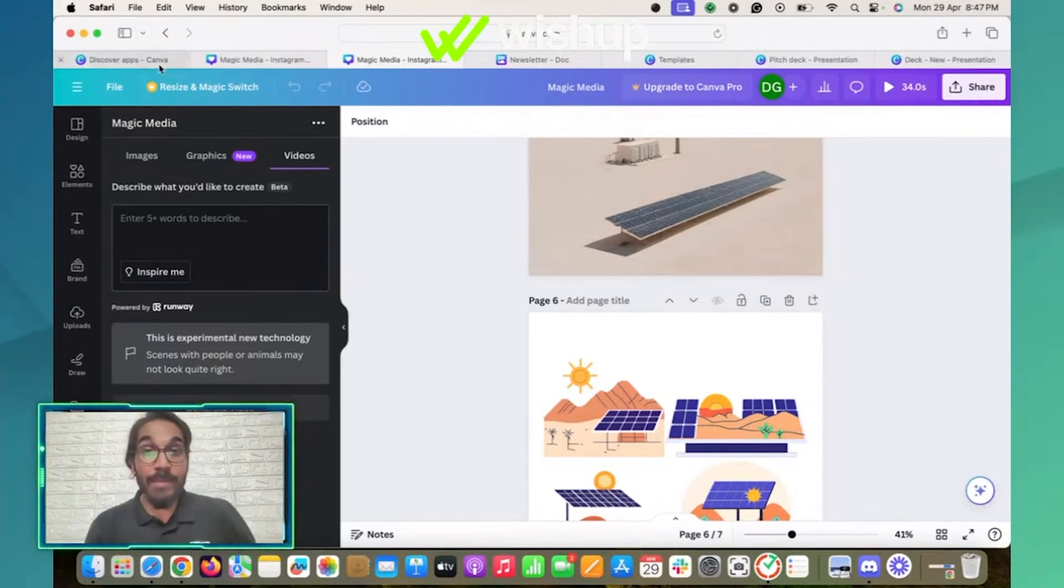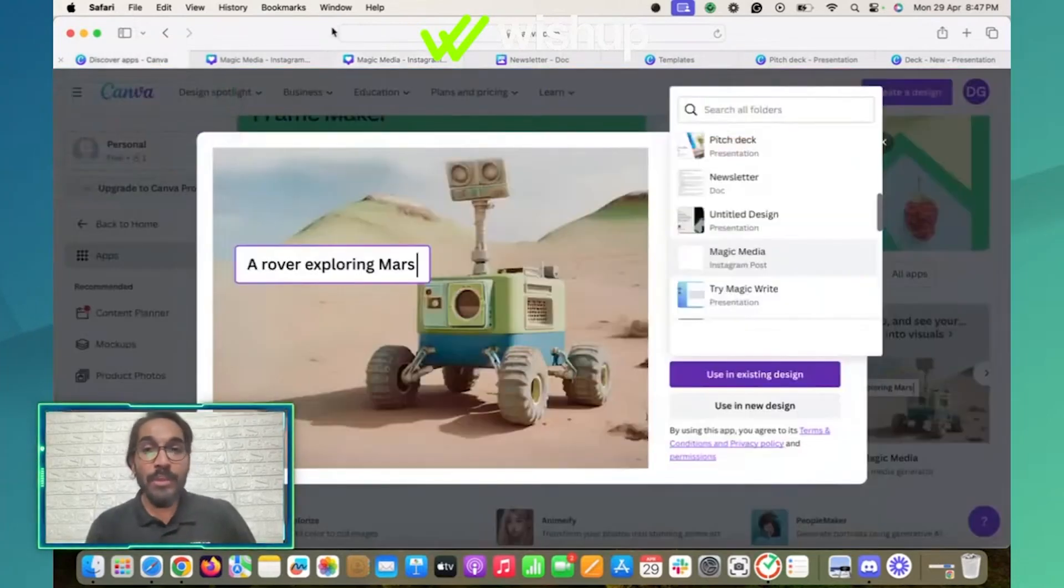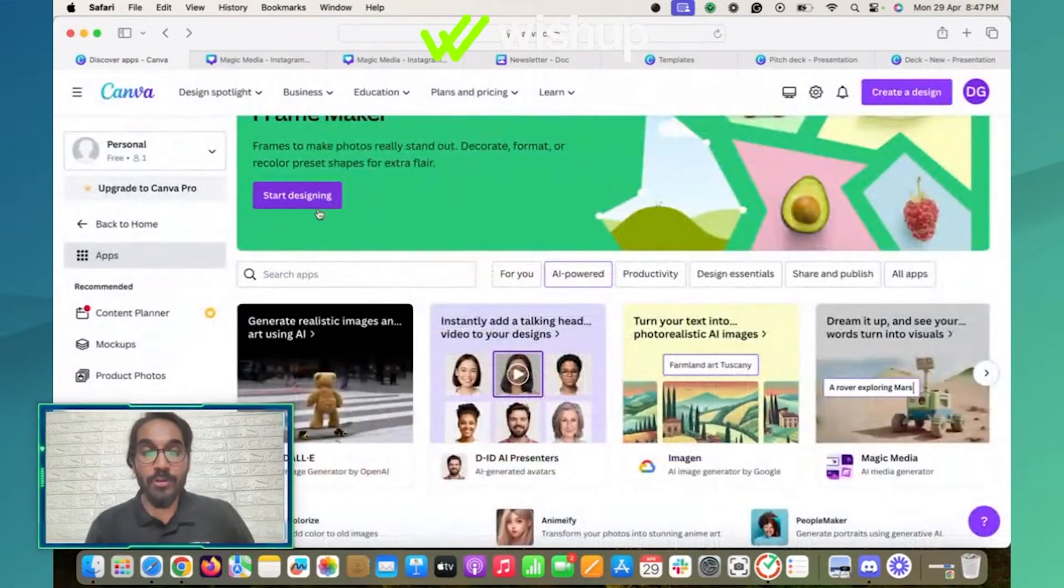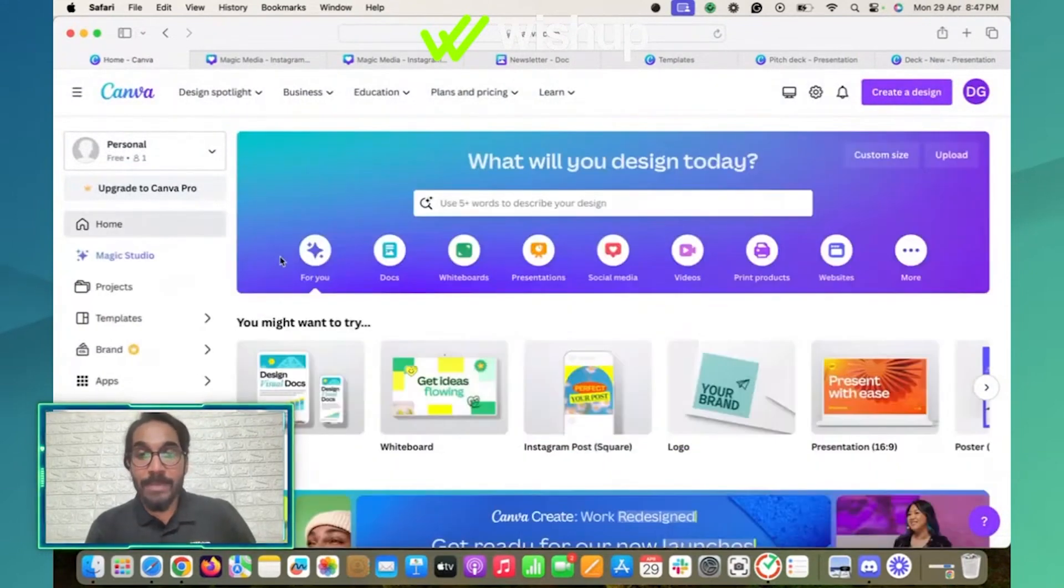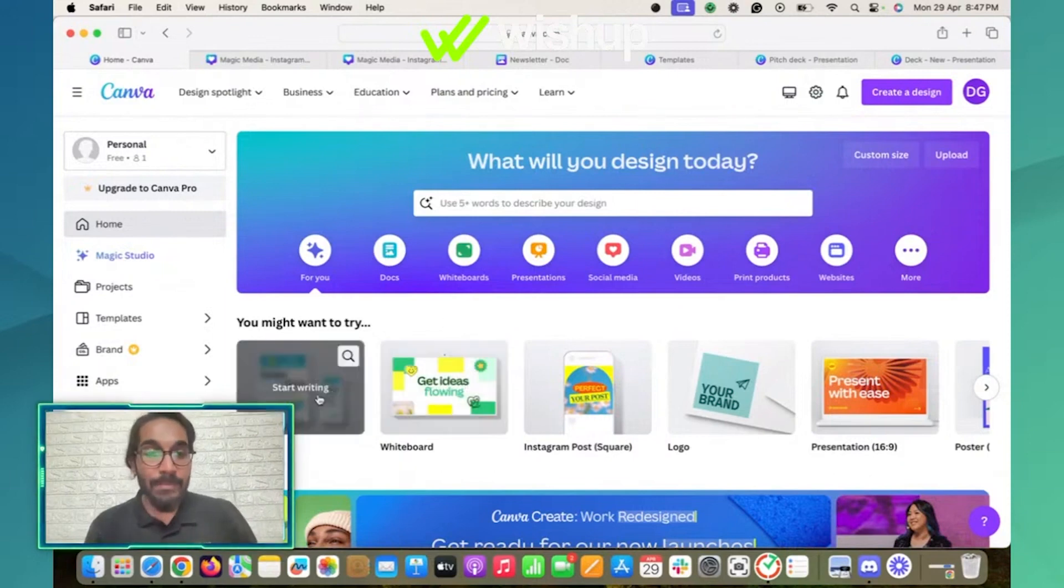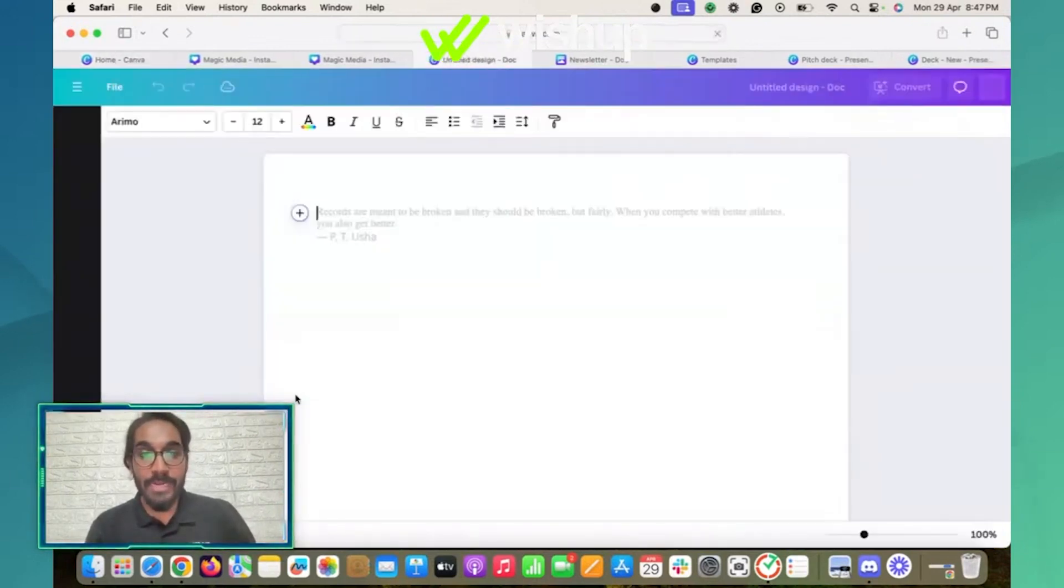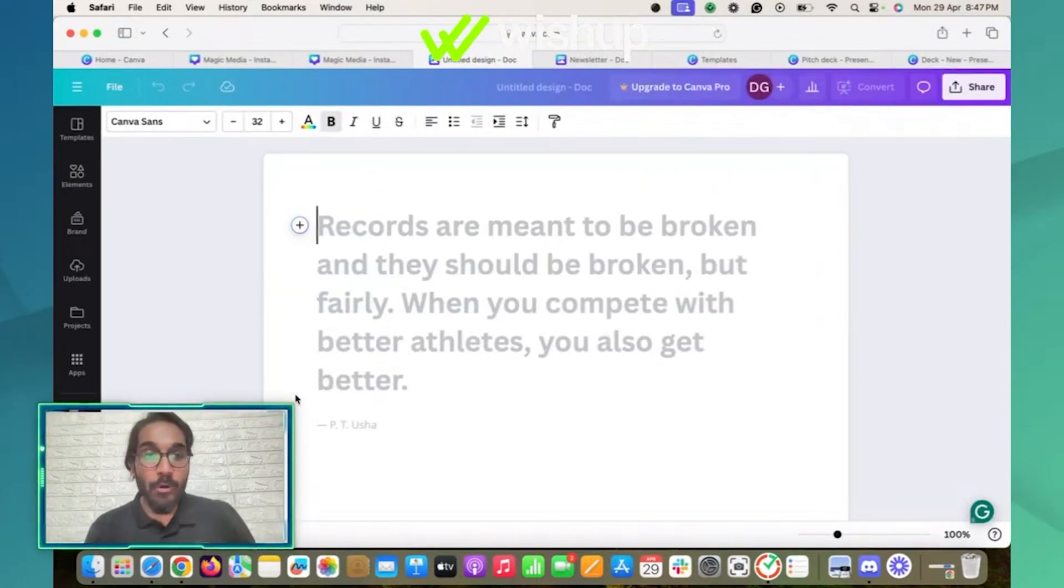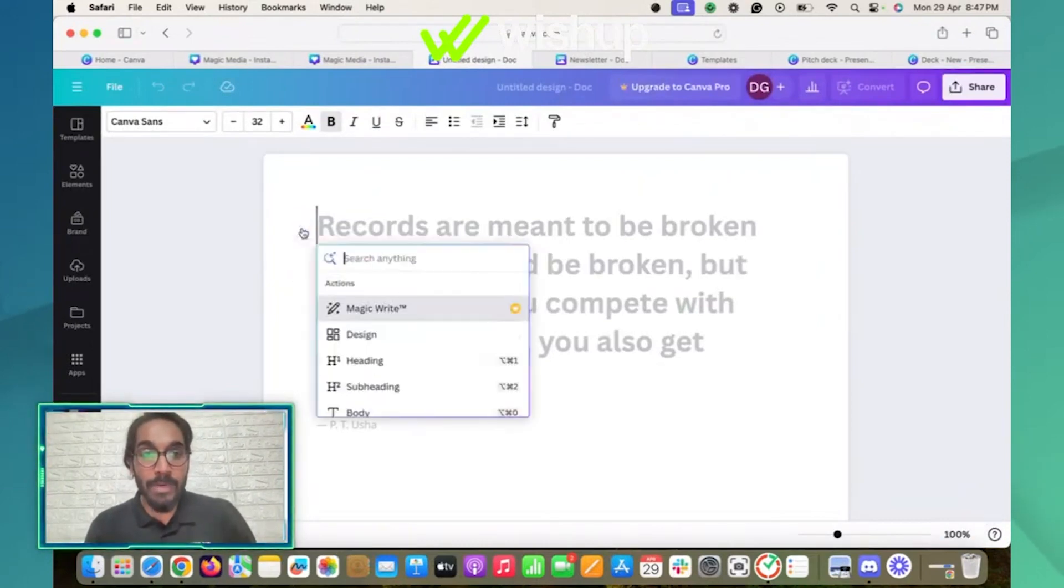One more feature that I want to show is Magic Write. So if you're using Canva, you don't have to switch your tabs or go to ChatGPT to generate content. You can simply do it using the doc or the Magic Write feature right here. So I clicked on the doc option, clicked on this plus button - Magic Write - I'll click here.